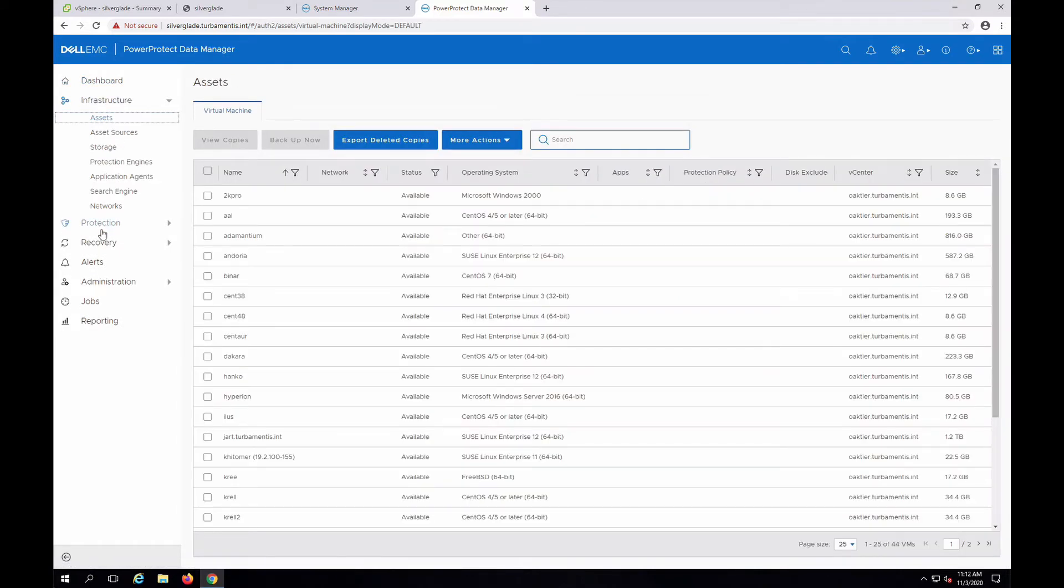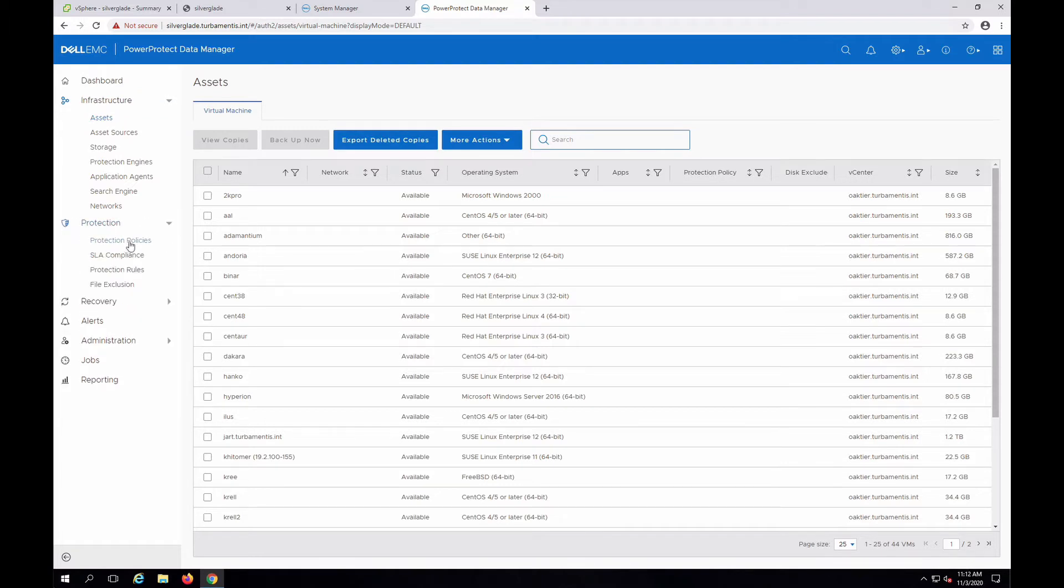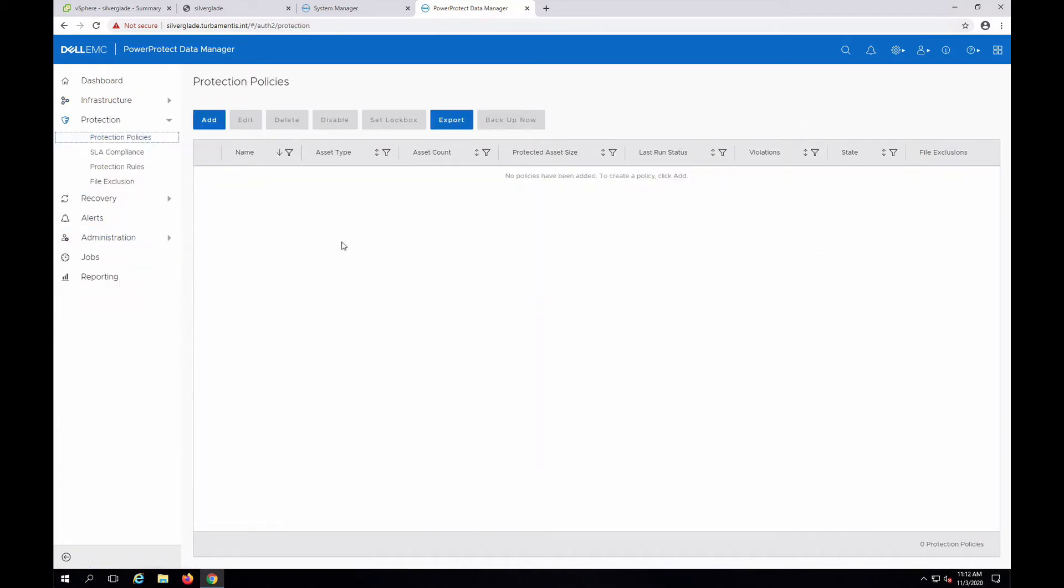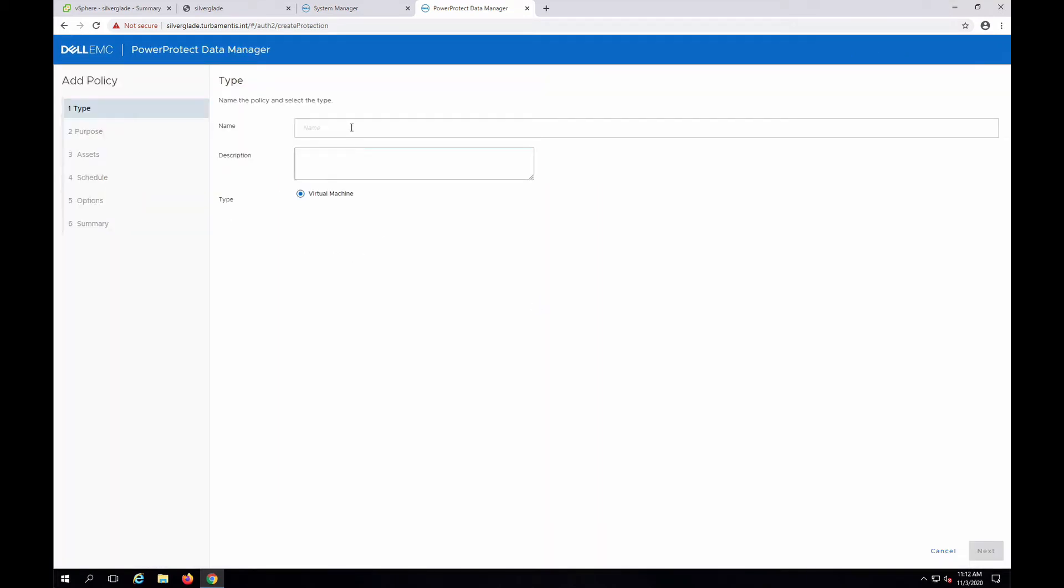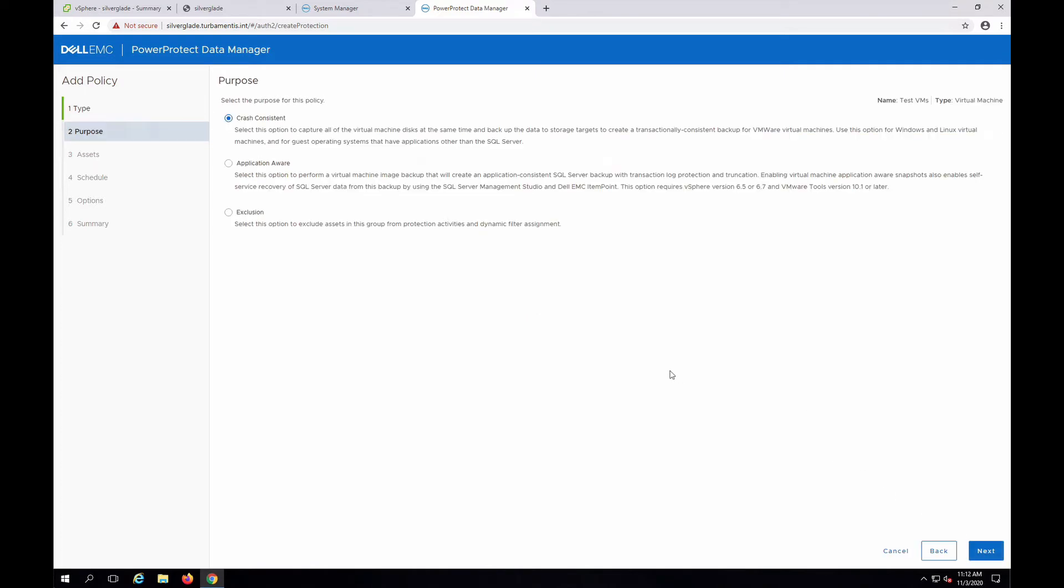Now, I'm going to go to protection and add a VMware protection policy, but I'm not going to add any virtual machines manually to that policy. Instead, after I've set up the policy, I'll then set up a protection rule for automated virtual machine inclusion.